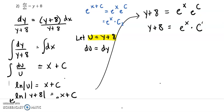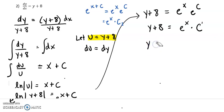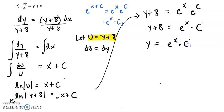Now we're on step five — we need to finish solving for y. That's pretty easy: we can just subtract 8 from both sides. So y equals e to the x times c-prime, minus 8.